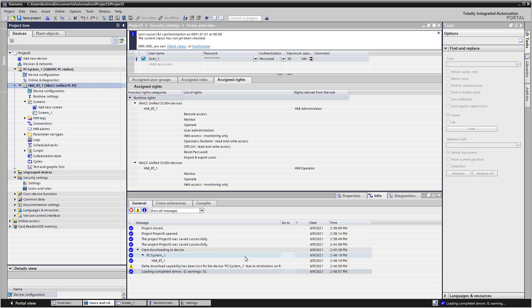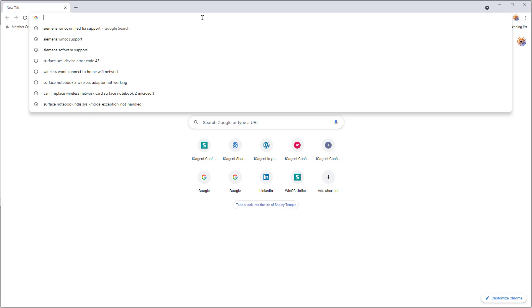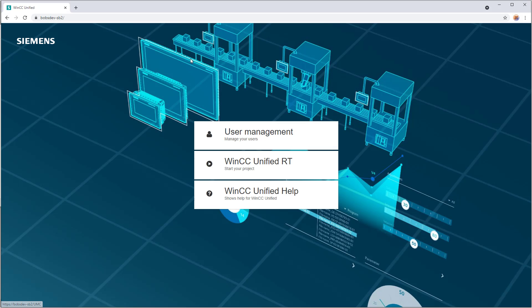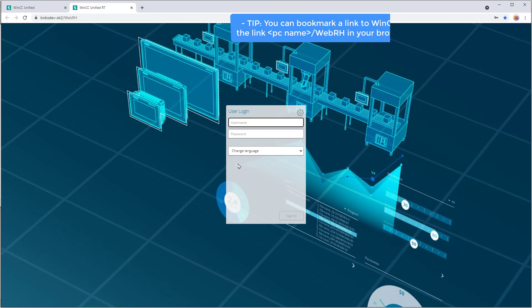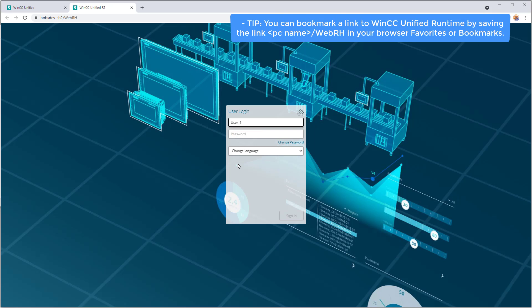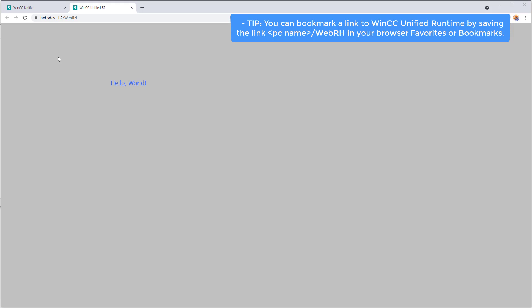The question is, how do you get to it? Well, with Portal, all your runtime stuff is done in a browser. And so what I'm going to do is open a browser. I'll do Chrome. And I can just paste in the name of my computer. And it's going to show me a little menu screen. So I've got user management, WinCC Unified runtime, and WinCC Unified help. I'm just going to click the middle one. And I'm going to put in the username that I created in my project. And there is my Hello World screen. So we've done the full loop where we've created a project, created a simple screen, added some stuff to it, and published the project.